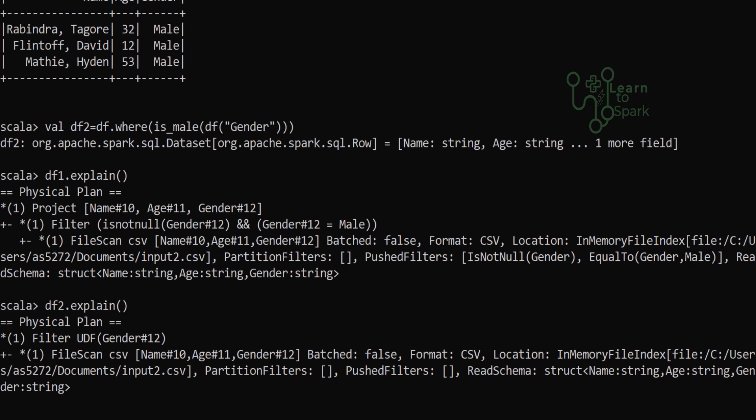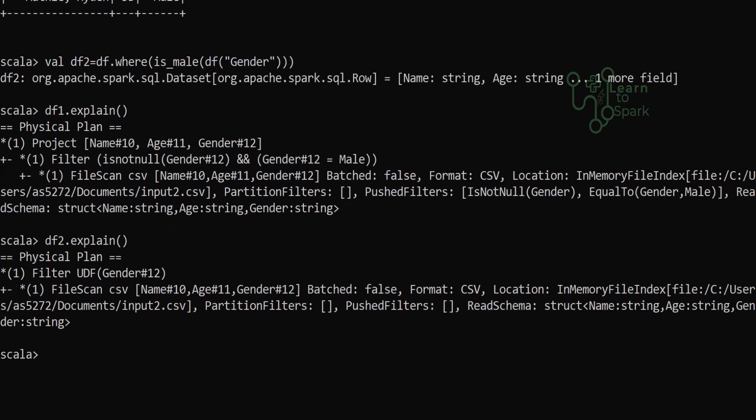Finally I am giving explain for both. For df1, on the explain we can see we have a pushdown filter, which is catalyst optimizer's optimization. For df2, when using a UDF, you can see there is no filter and it is directly being read.